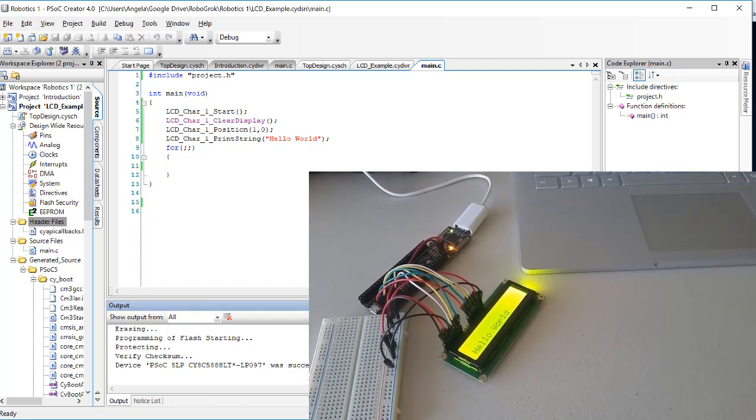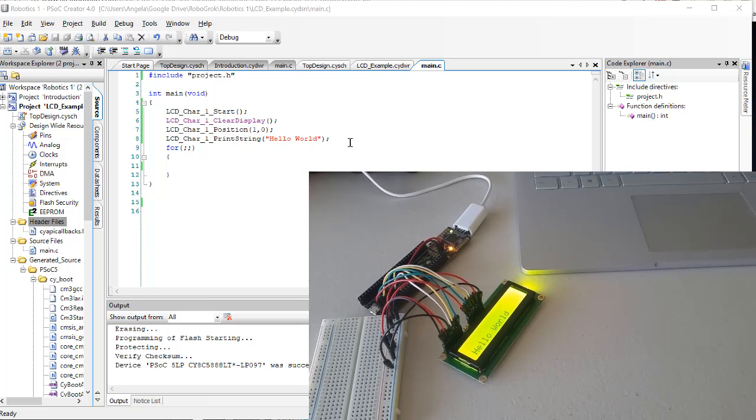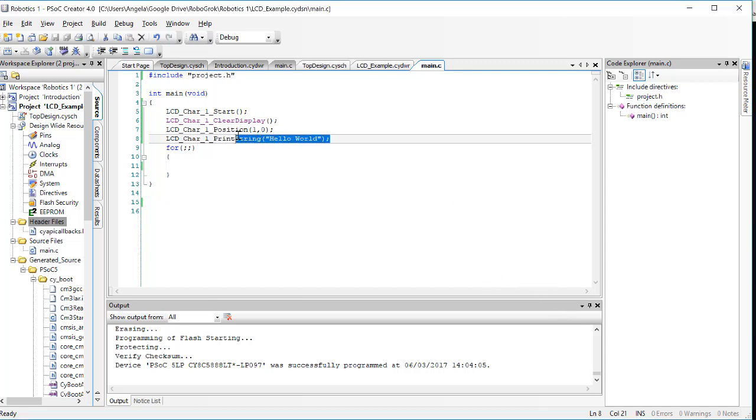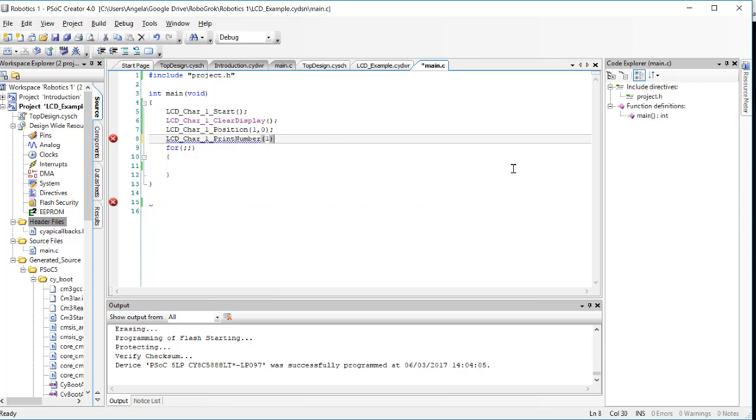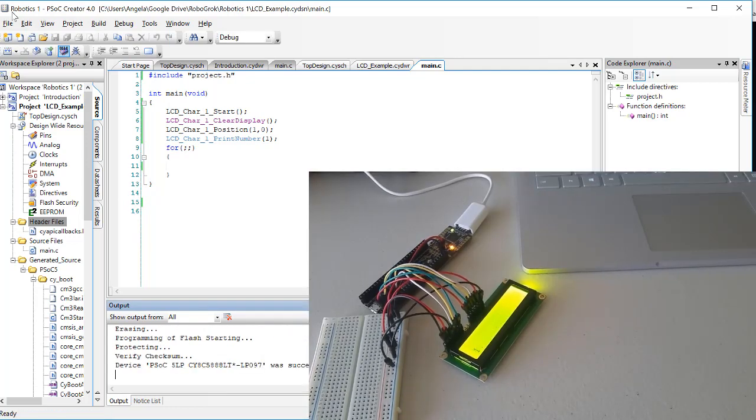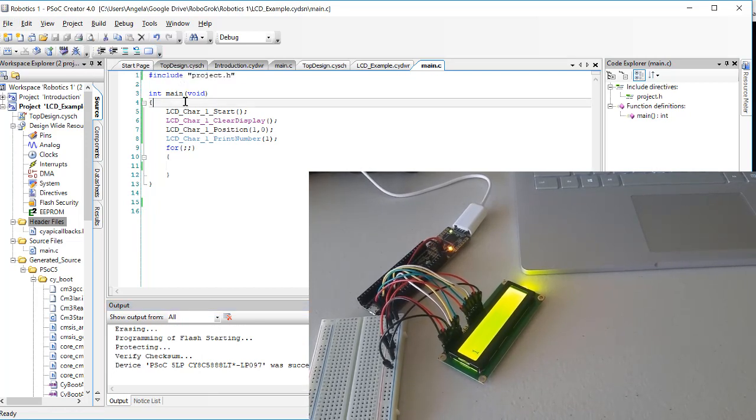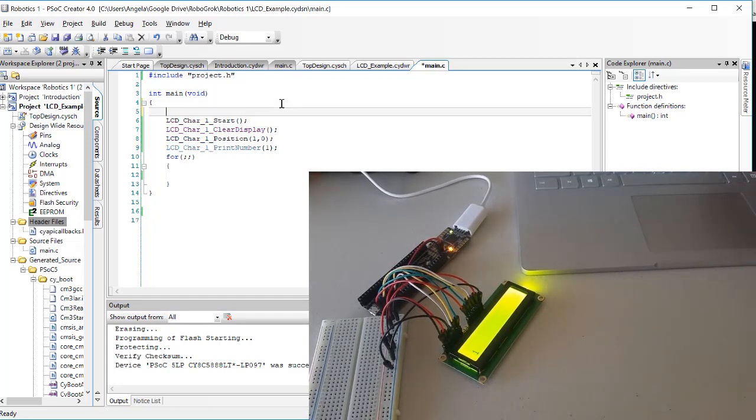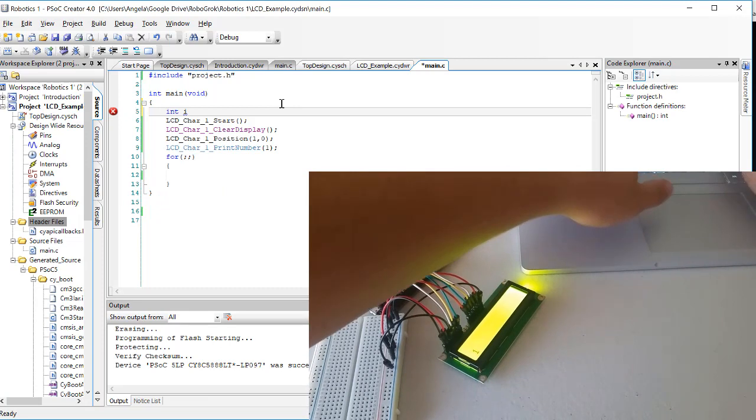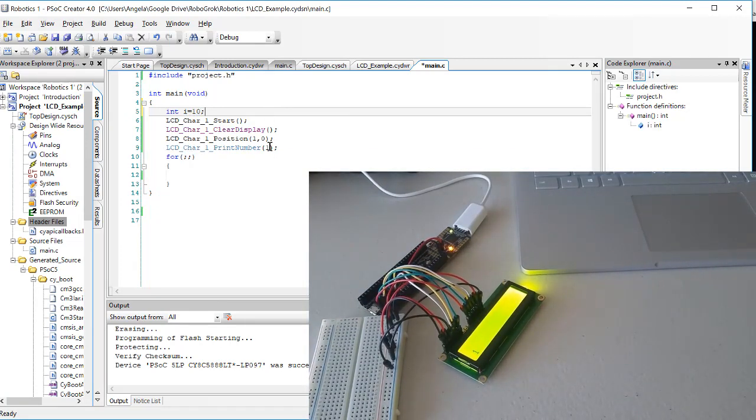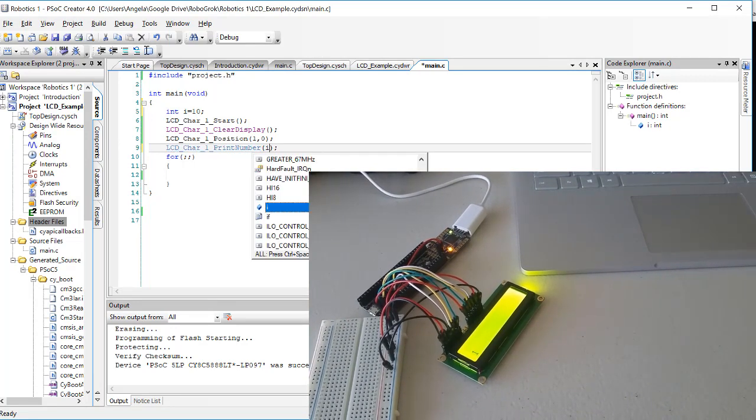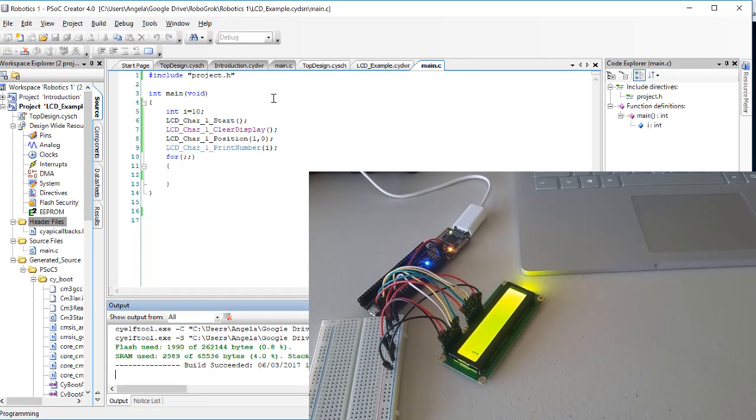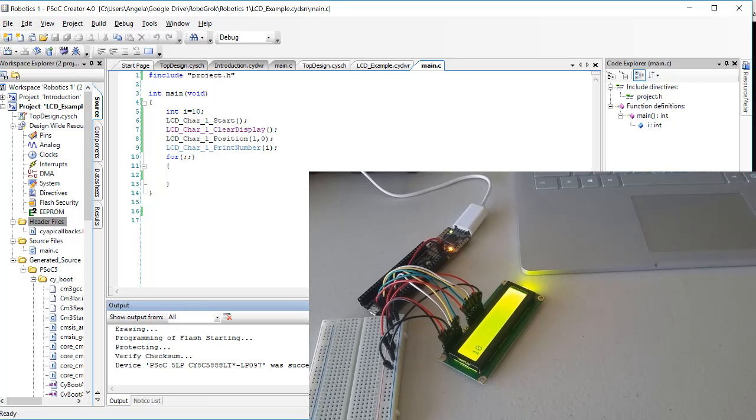Now printing words like hello world is sometimes useful to us in our debugging process. But what's often more useful is printing numbers. So I'm going to show you a different command here. Besides print string, we could do print number. And then we can put a number in parentheses. So let's try and print the number 1. You should get the number 1 on your screen. Likewise, we can print the value of variables. So let's suppose we have an integer called i that's equal to 10. We can use print number instead of printing a constant to print the value of i.